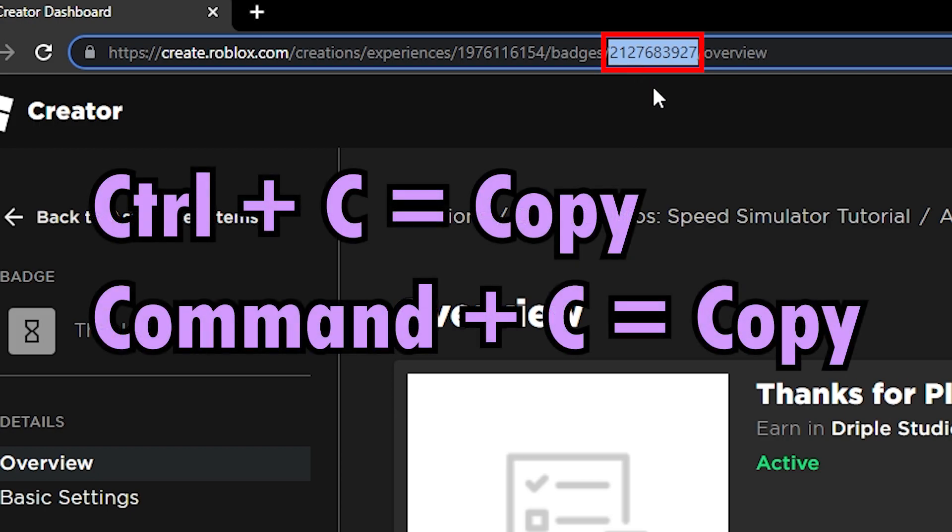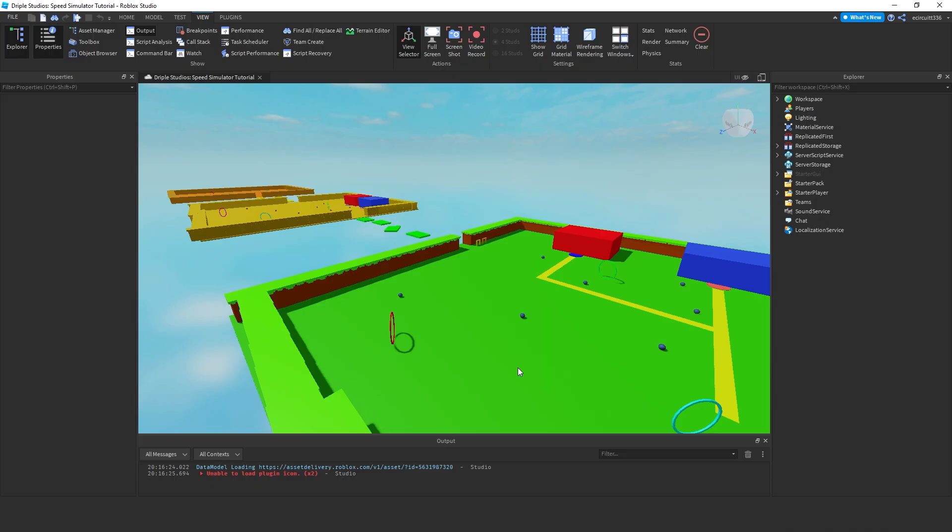That is Control-C or Command-C if you're on Mac. And now, you're going to open back up your Roblox project.